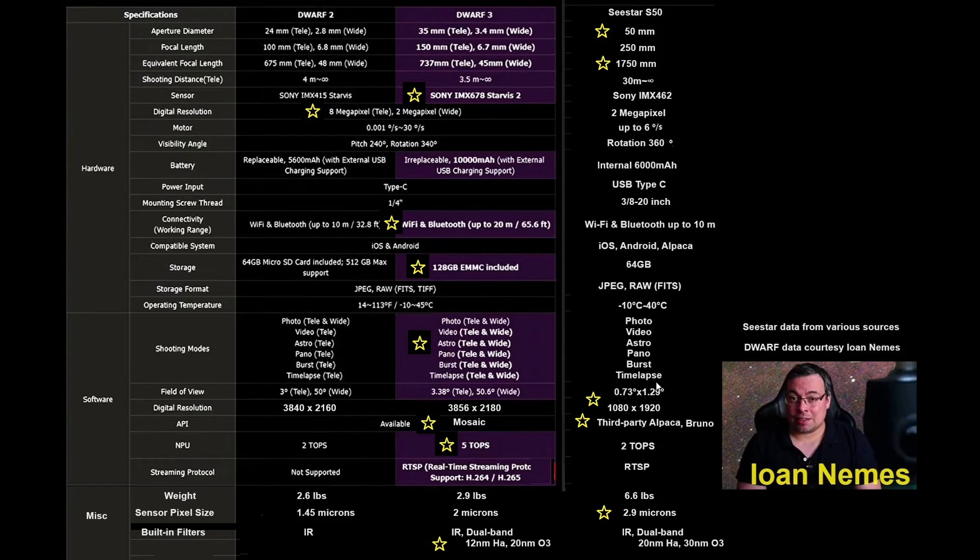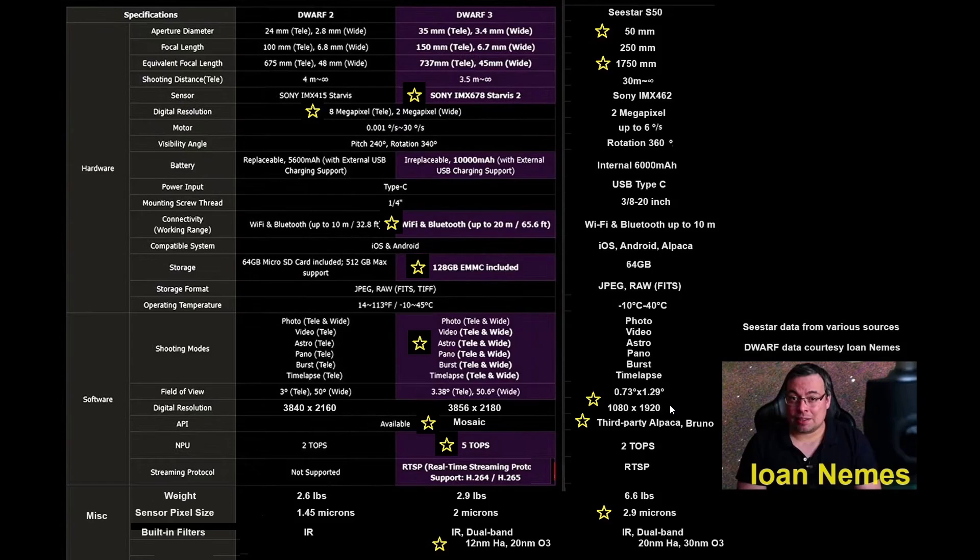However, when it comes to galaxies and the smaller objects, I think the sea star is going to be far superior to Dwarf 3, regardless of binning. It is going to have more pixels per arc-second than Dwarf 3 will, about 50% more.